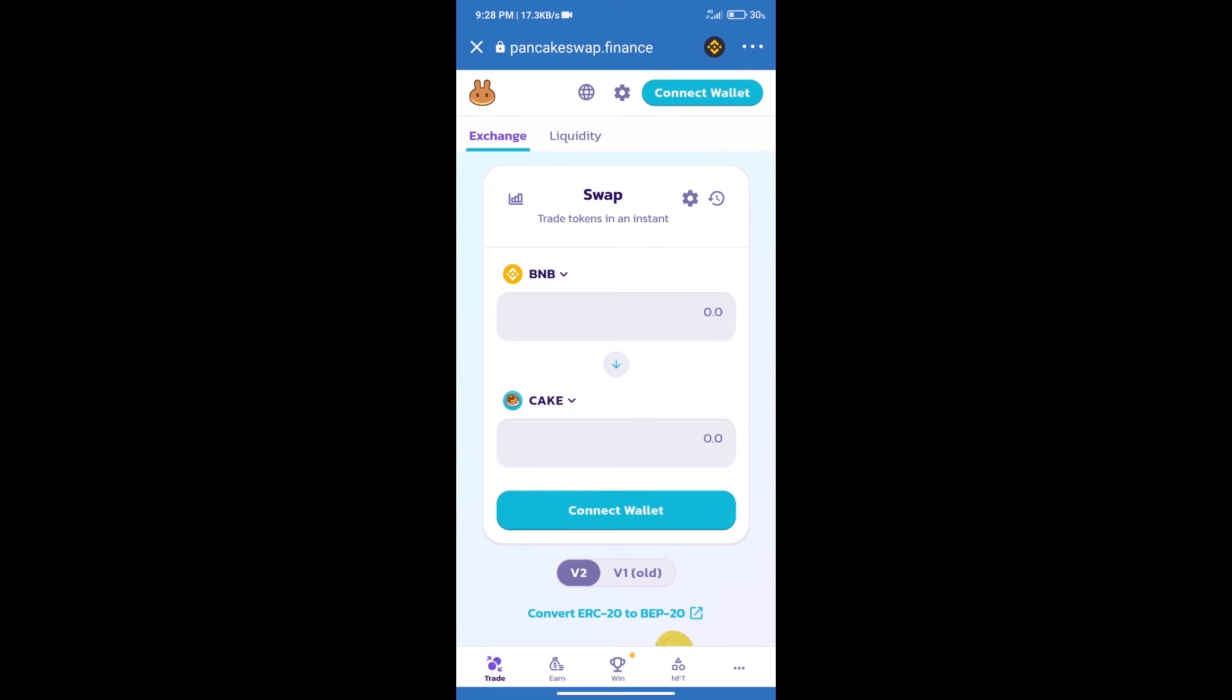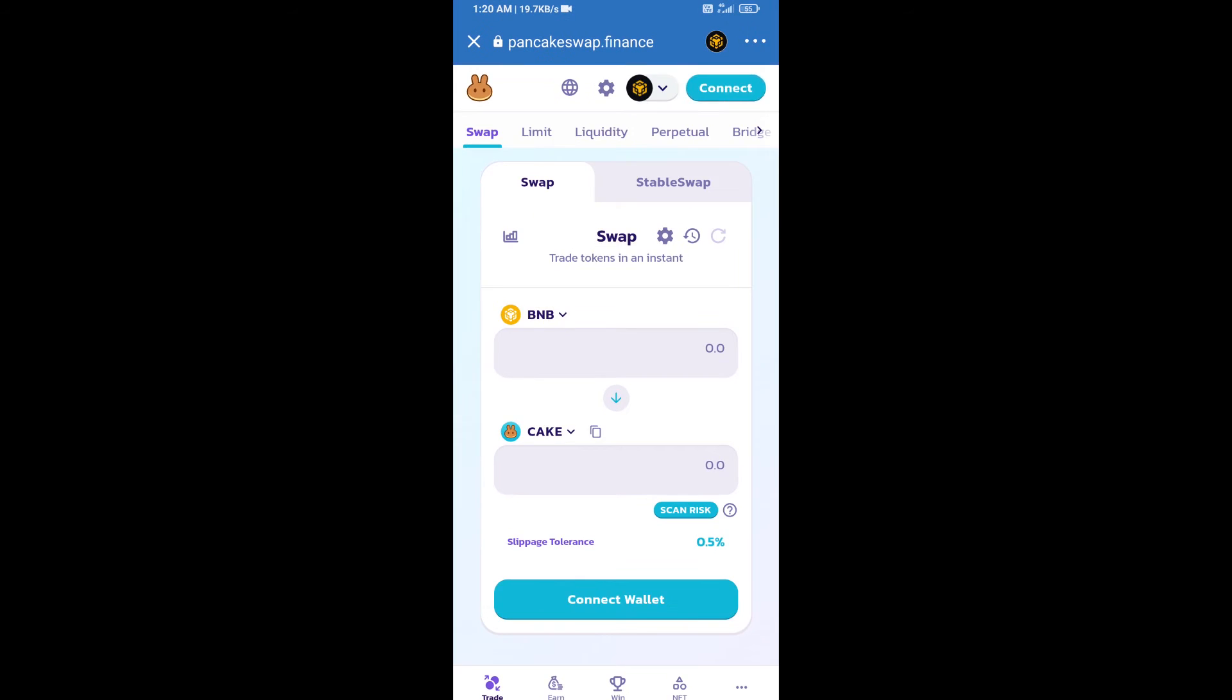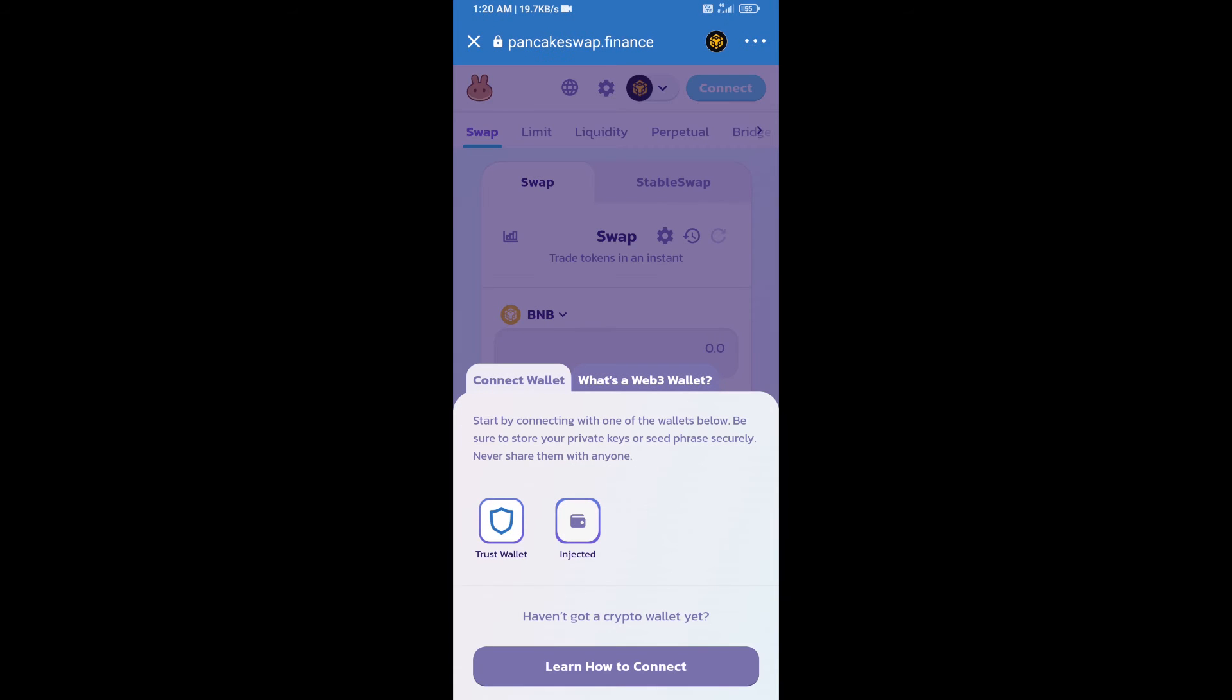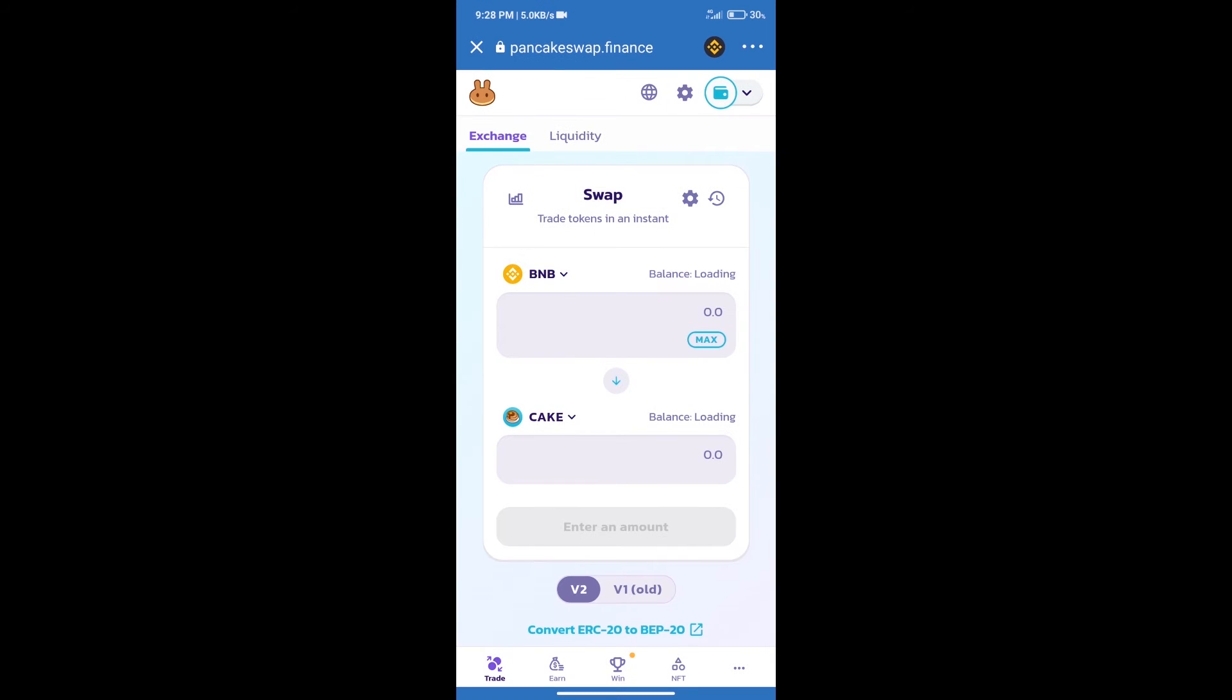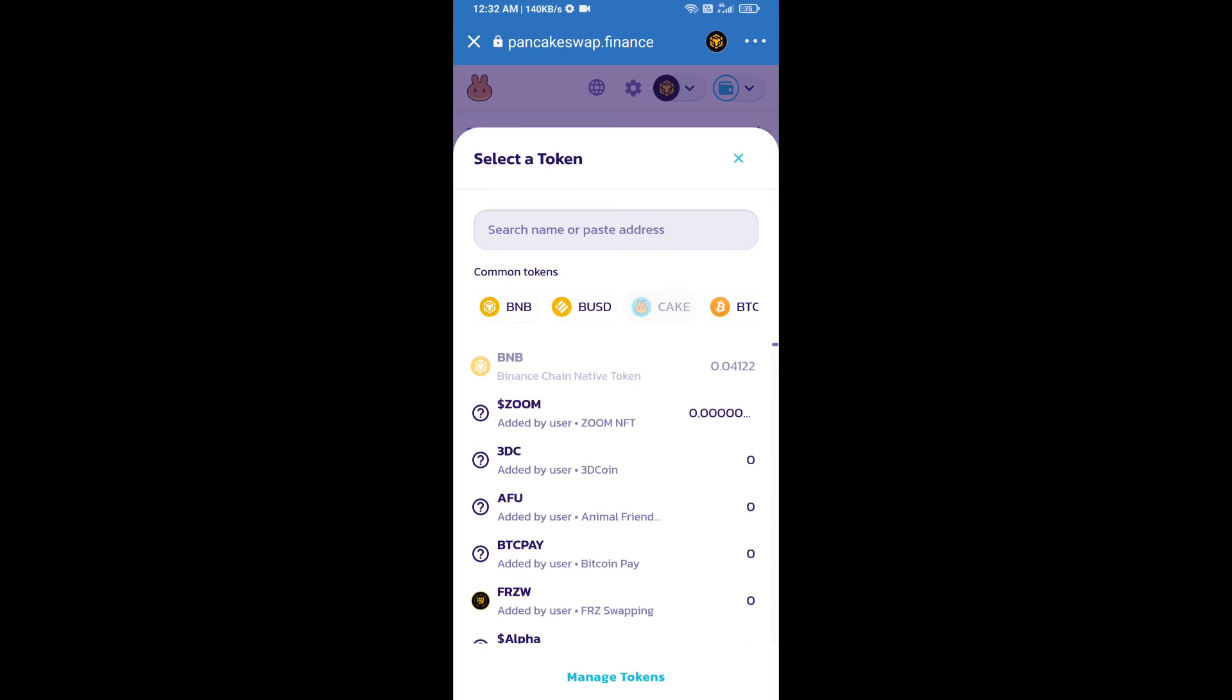After that, we will connect our wallet from PancakeSwap exchange. Click on connect wallet, and our wallet is Trust Wallet. Click on Trust Wallet. Trust Wallet has been successfully connected. After that, click on cake.